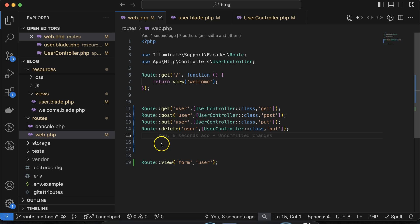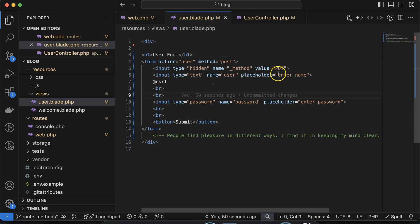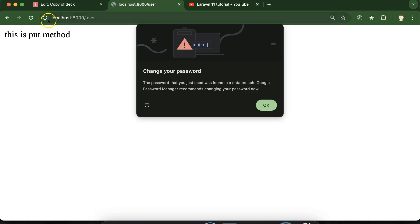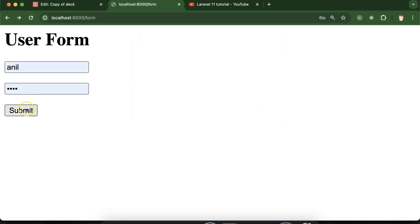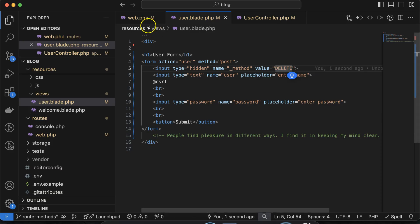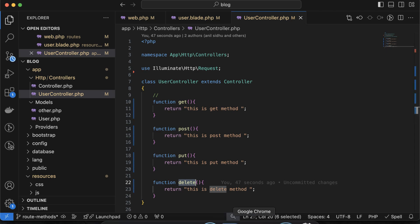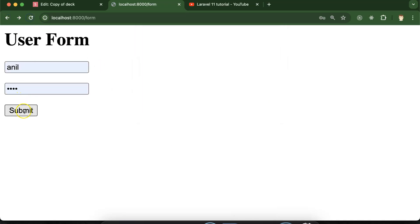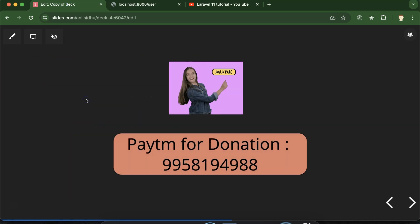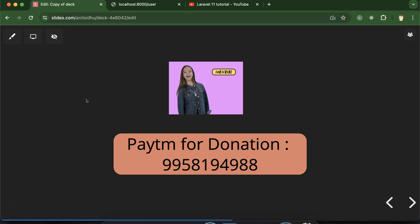Now let's try the last one — DELETE. I'll define a delete route in web.php and a delete function in UserController. Then in user.blade.php I'll change the hidden _method value to 'DELETE'. Go back, refresh — you can see this is the DELETE method being called. That's all for this part. If you still have any doubts or confusion, you can ask me in the comment section. Thank you so much — please like this video, share your feedback in the comments, and subscribe to my channel.